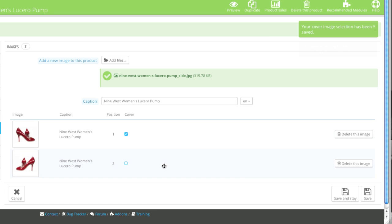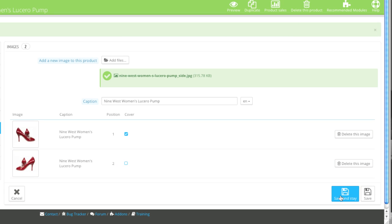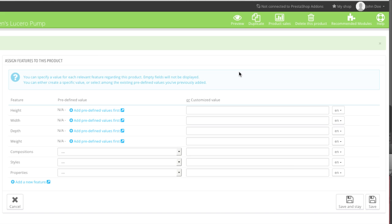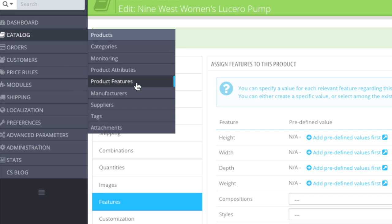Next go to Features. Here you can enter features such as depth, weight, compositions, styles, properties, etc. To add more values, edit values, or add new features, go to Catalog and then Product Features. Note that features are shown in the data sheet section of the product page.